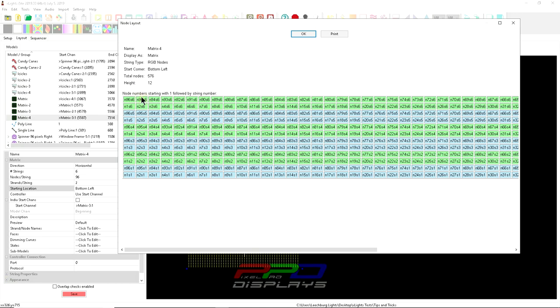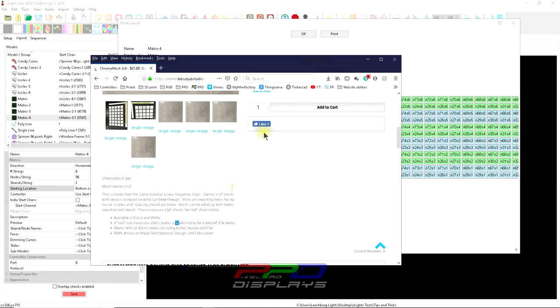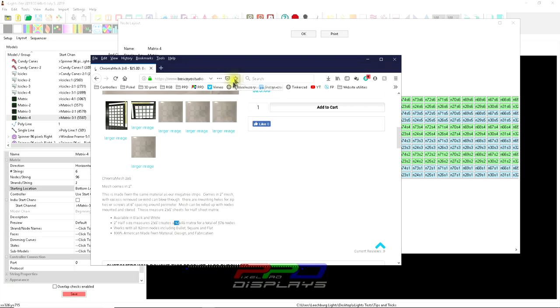So this matrix is only going to take up six outputs on my controller. Certainly I can fit more in there than that. The nice thing is we're looking at a very even number.